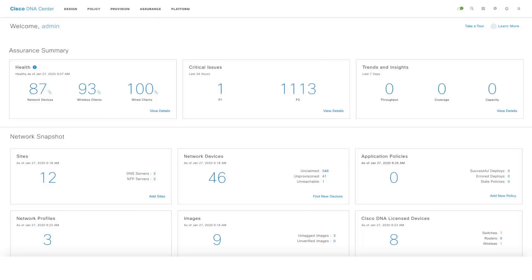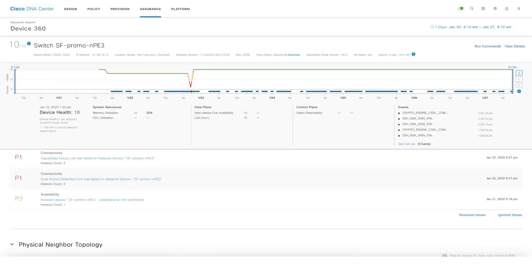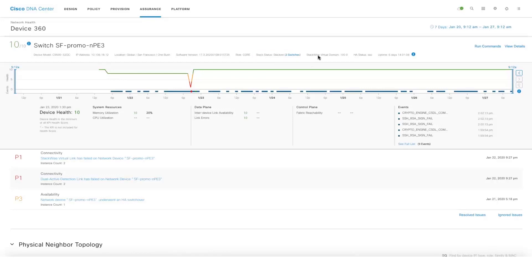Once we add a switch configured with Stackwise Virtual, DNA Center Assurance dynamically detects that and shows additional information on the device 360 page. We'll see additional information like the stack status and the Stackwise Virtual domain information.